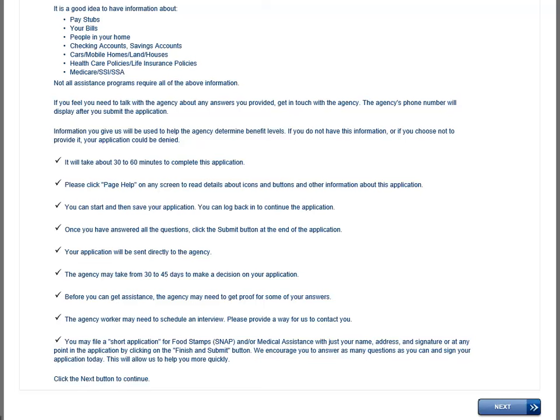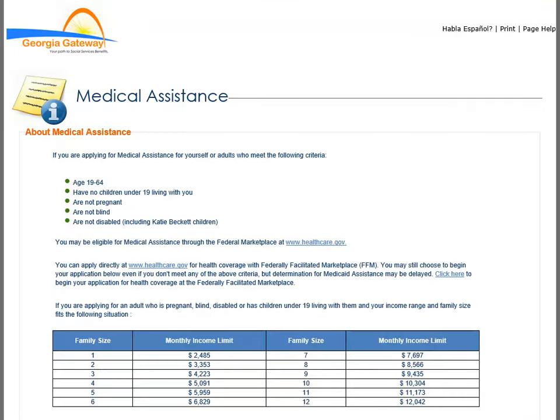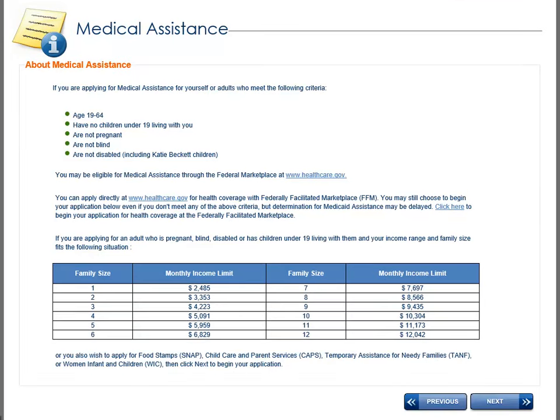The Next button moves you forward through the pages for applying for benefits. The Medical Assistance page displays. Click Next.